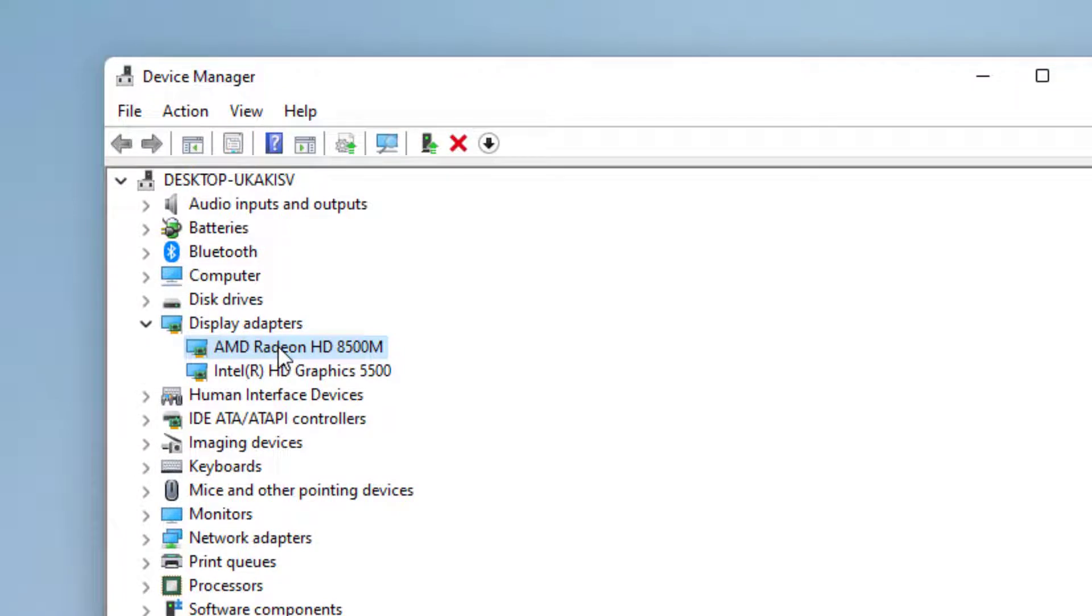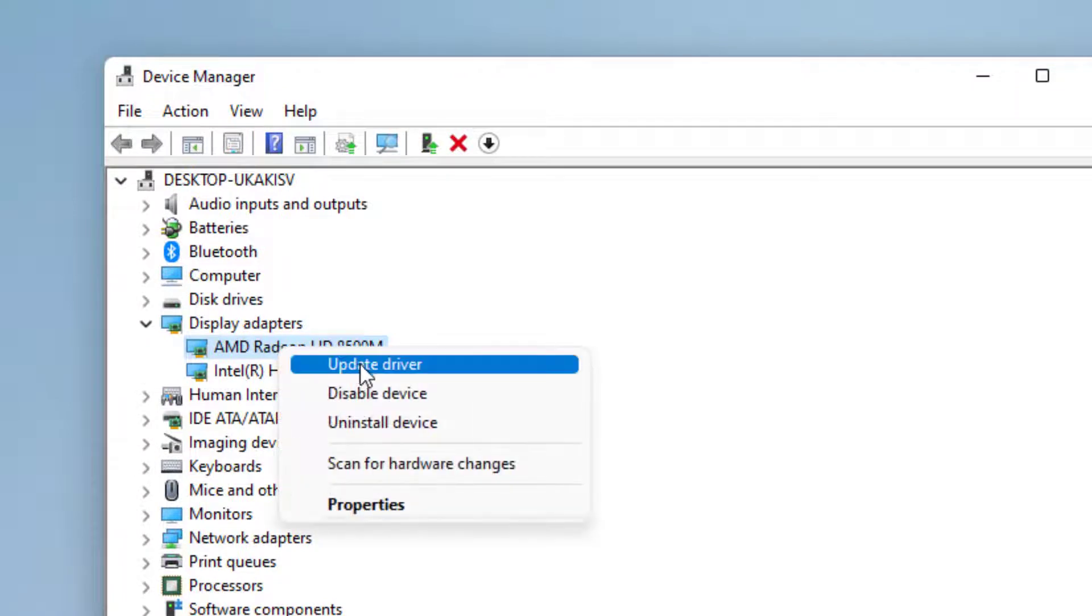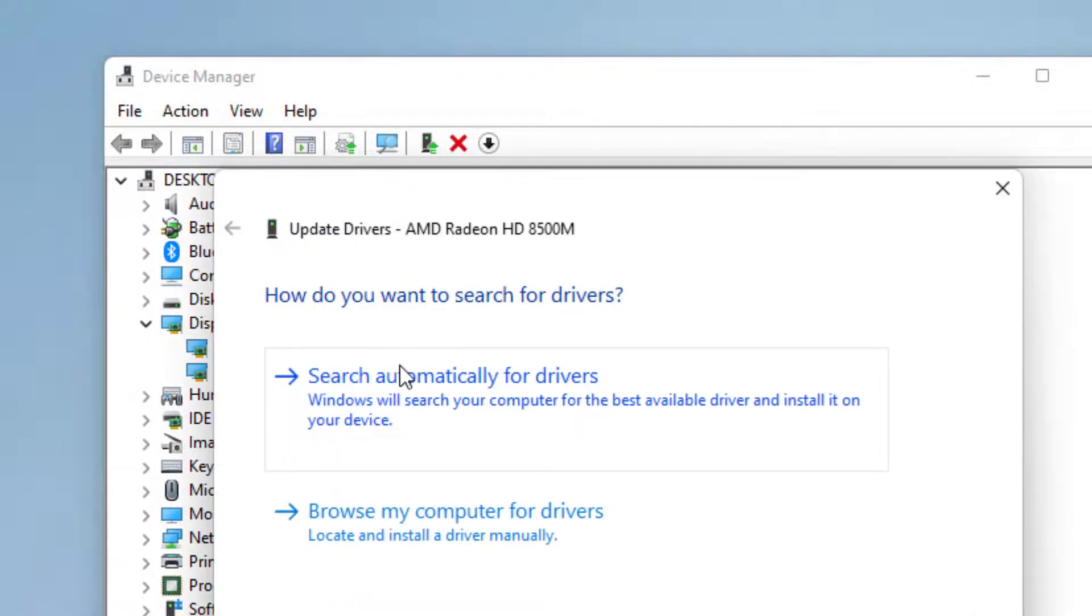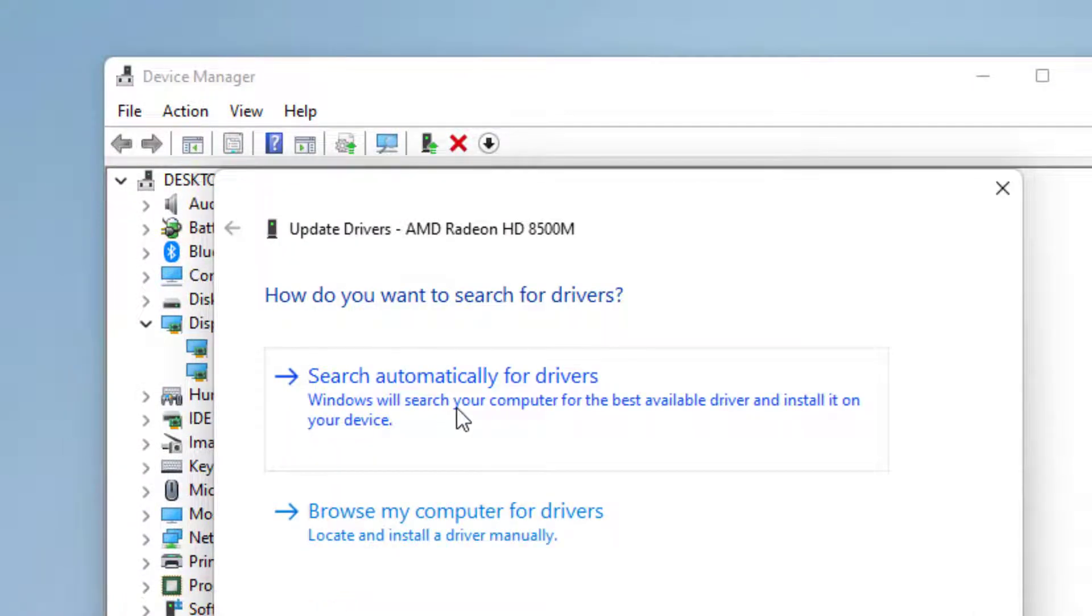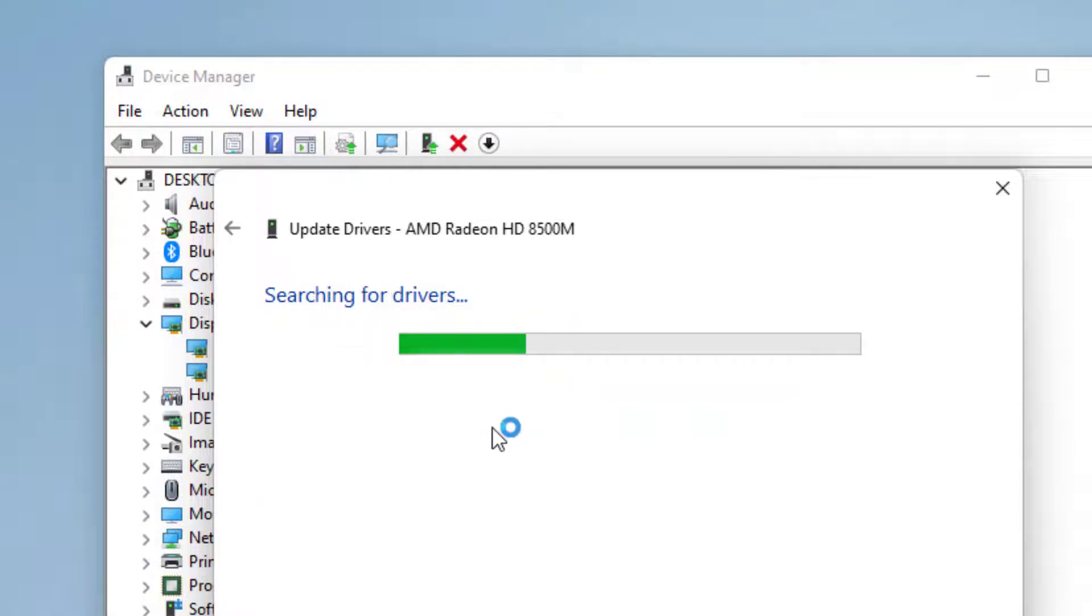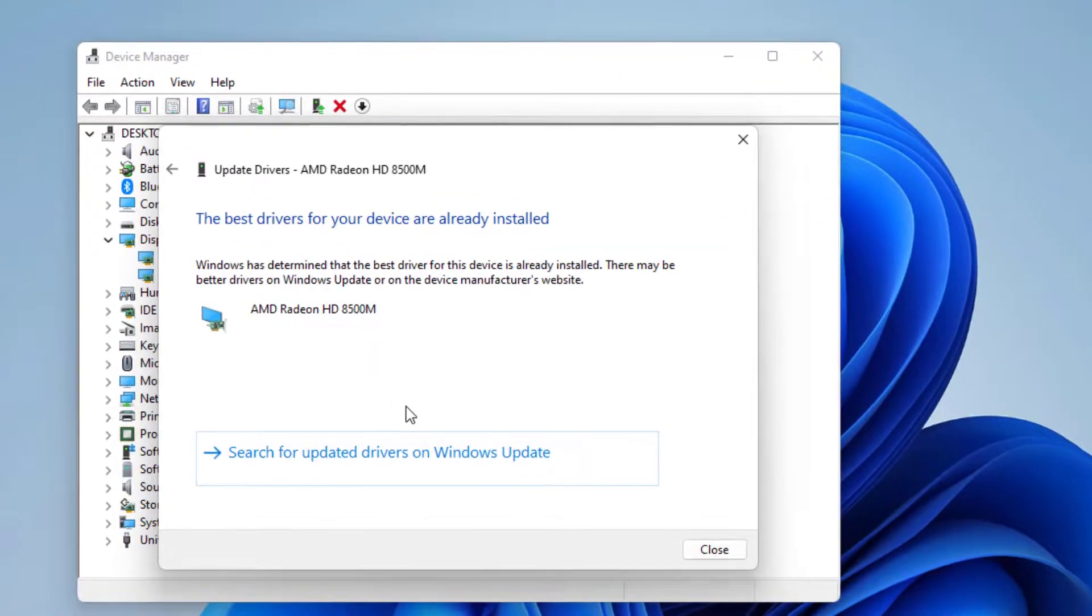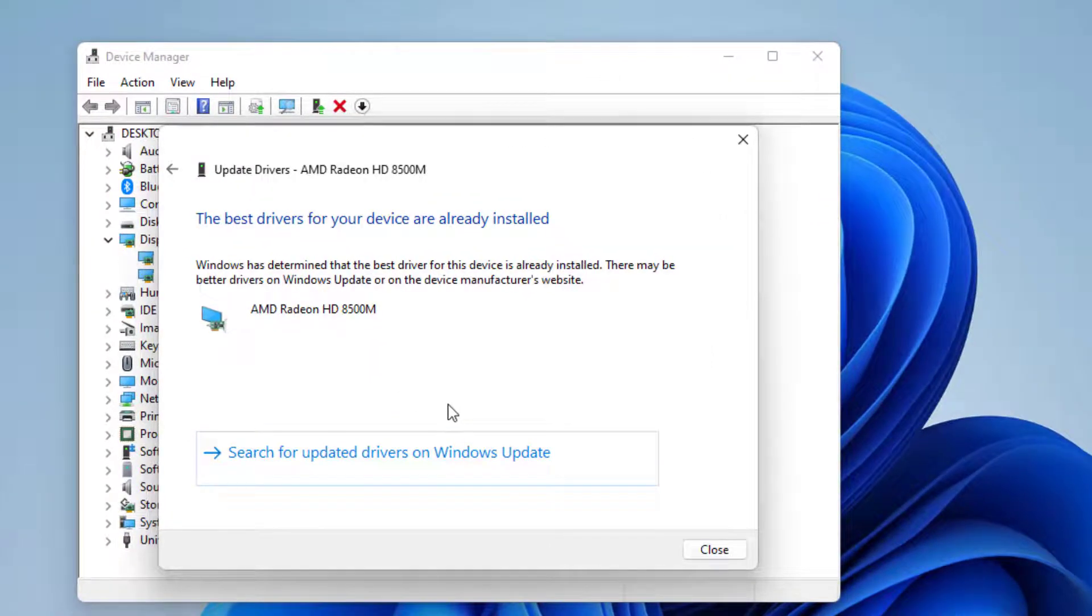Right-click, click on update driver, click on search automatically for drivers, and you can see your graphics card driver update successfully. Close the setting.